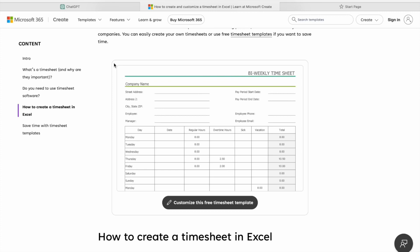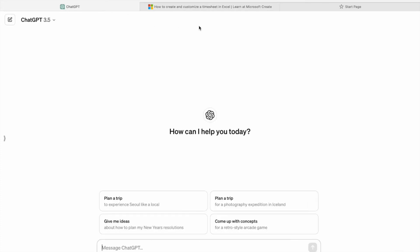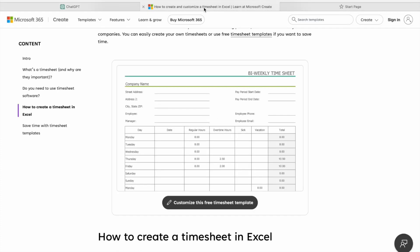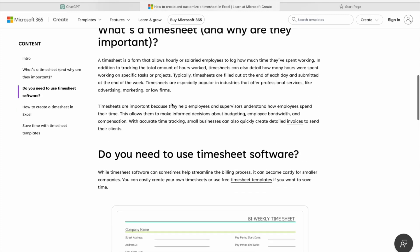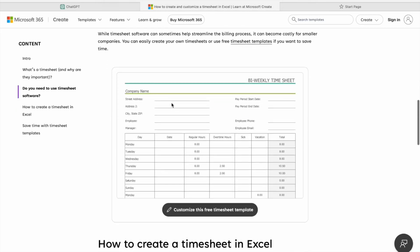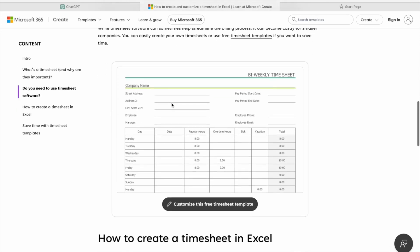Okay, so let's download this customizable timesheet template. You just have to click on customize this free timesheet template.